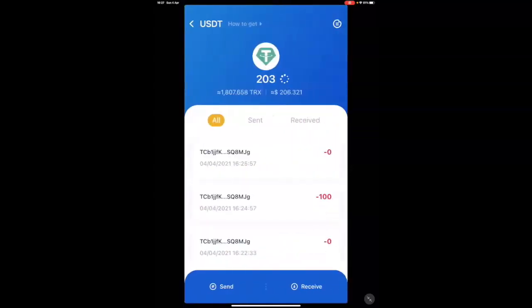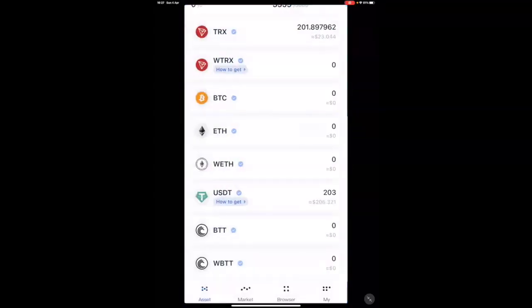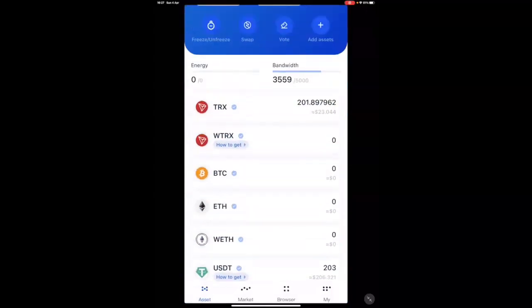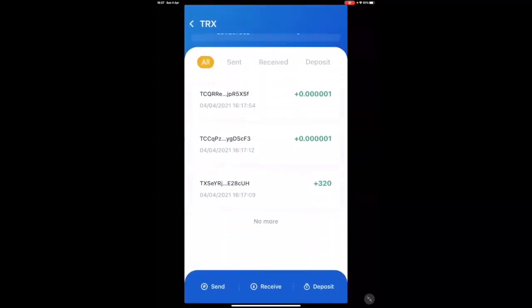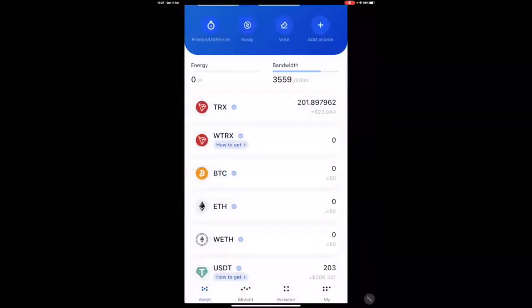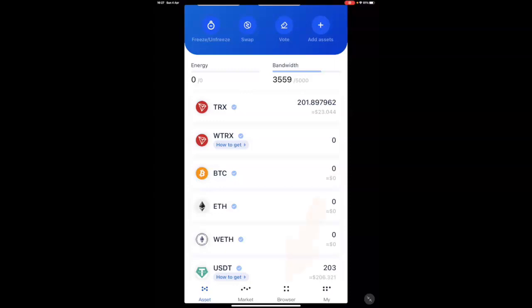That 100 USDT was taken out and here it has not gone but it will go, the transaction fees will be taken.